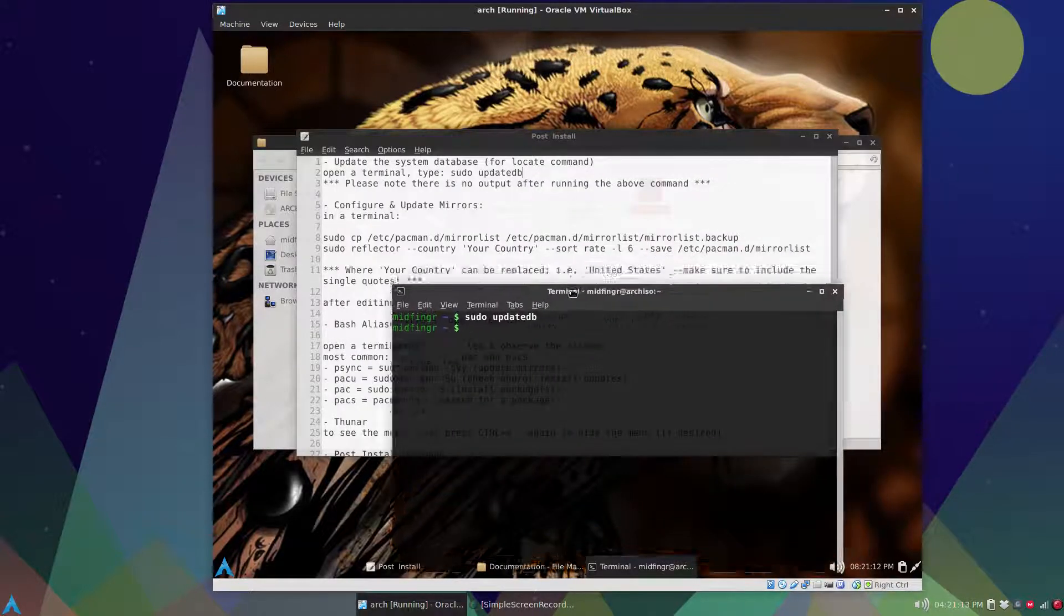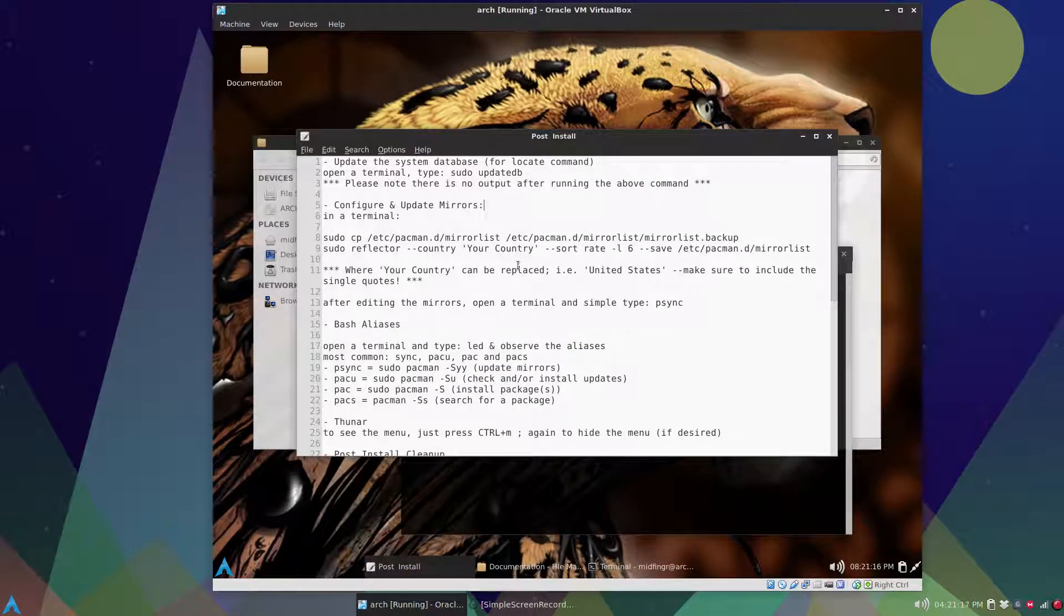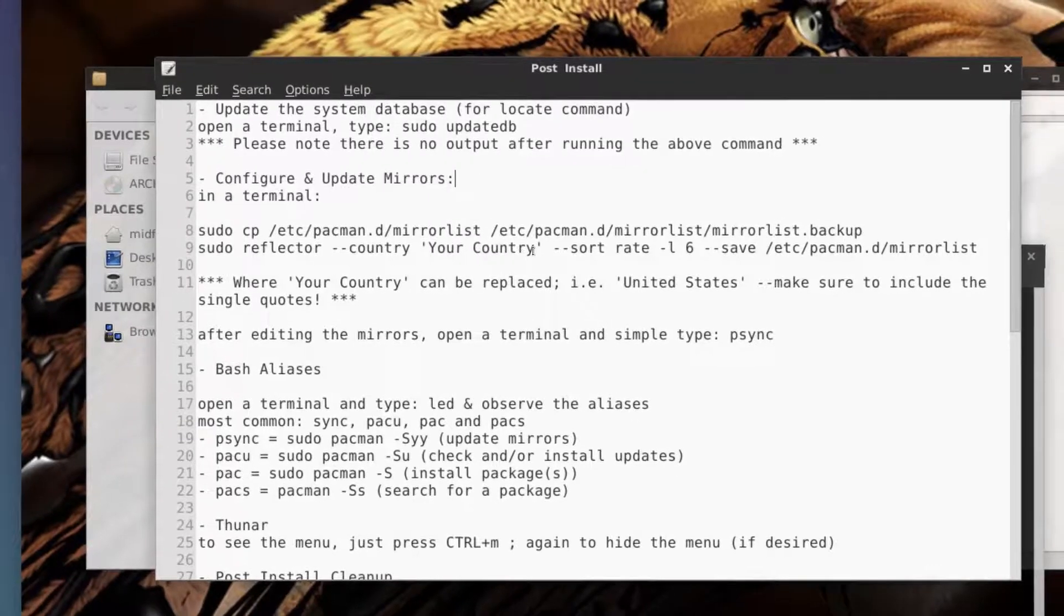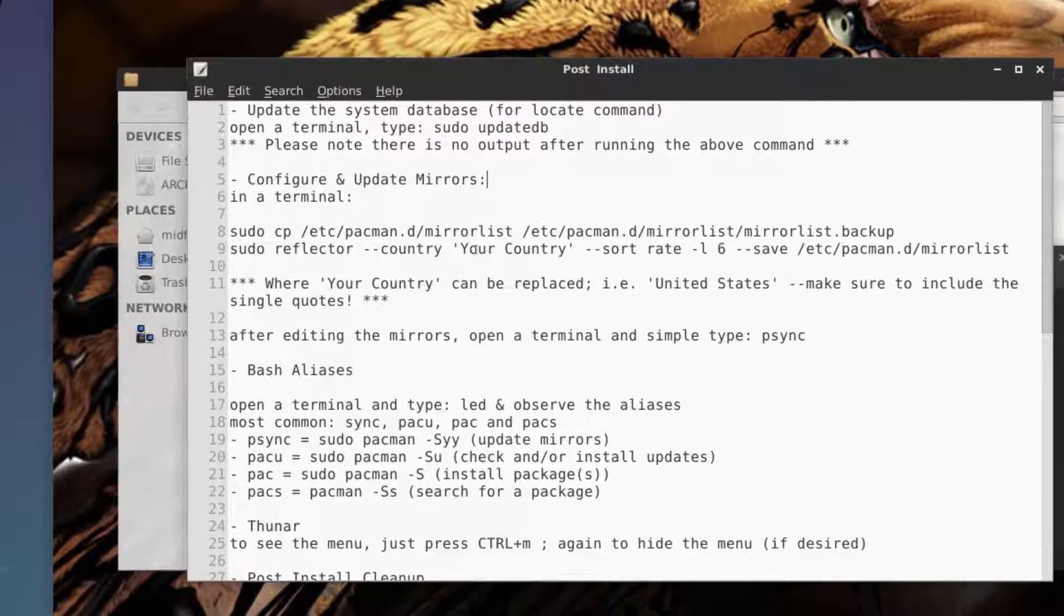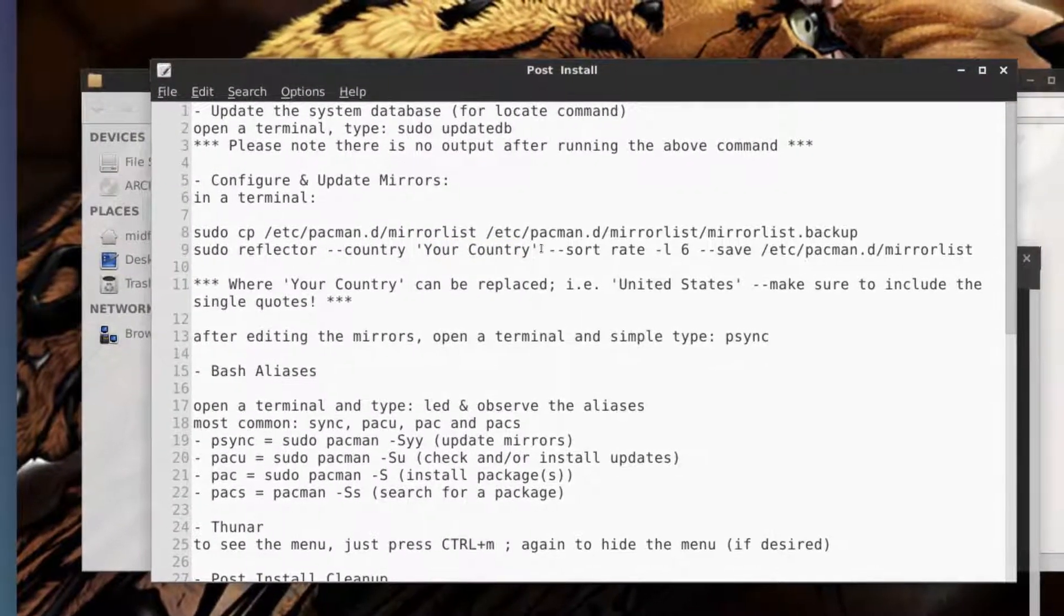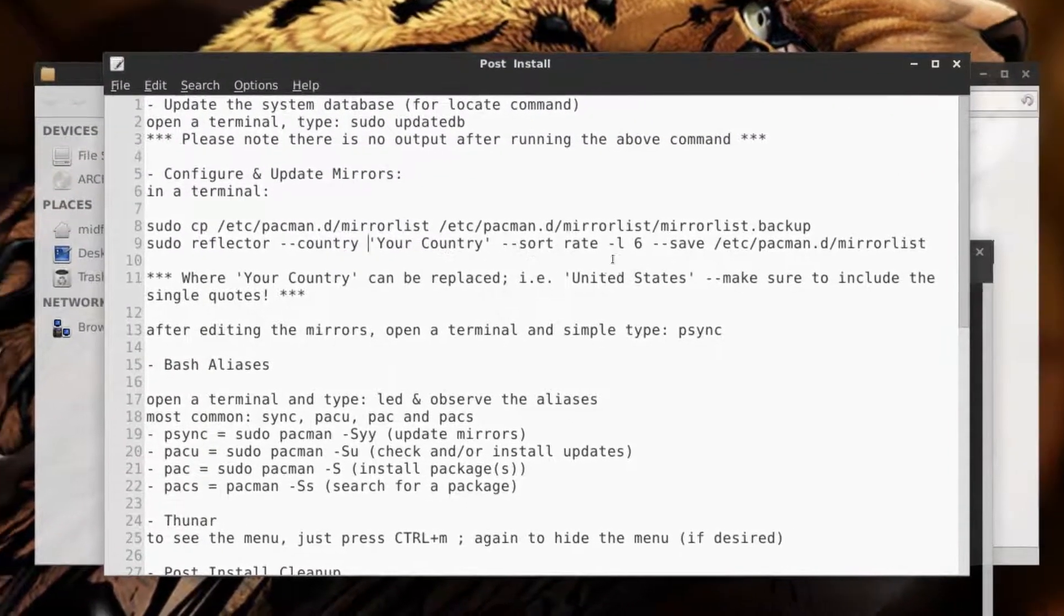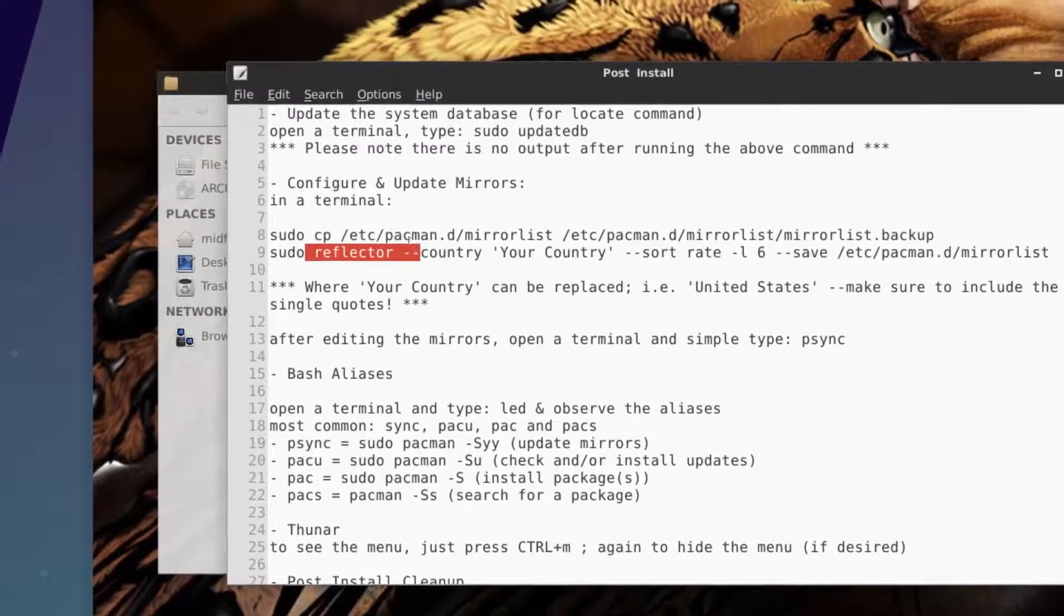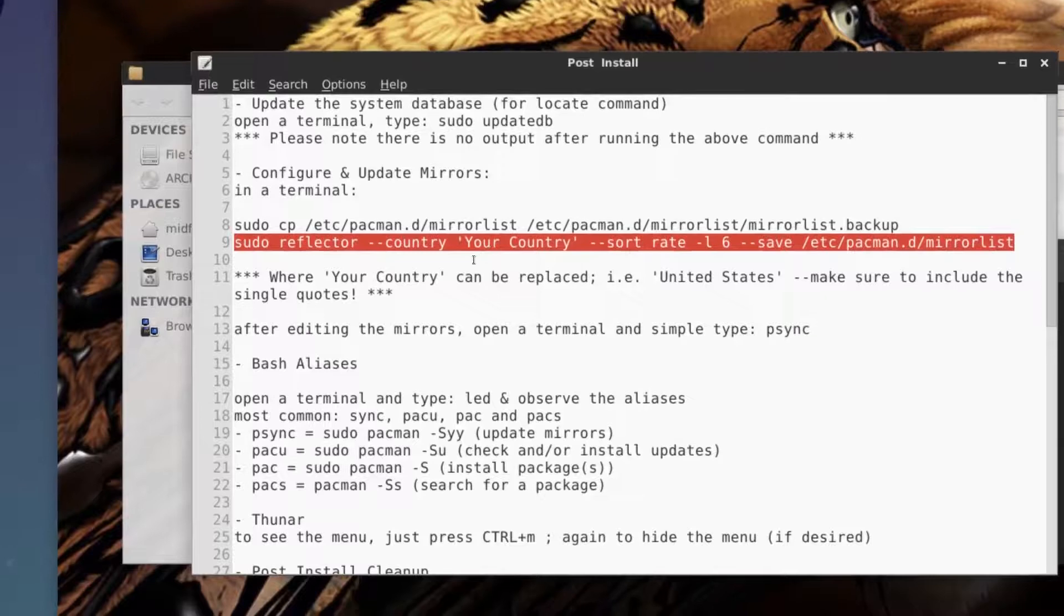The next thing I mentioned before is the mirror list. Just put in single quotes your country. You can sort by rate, so you can put this all into a terminal and just change this to whatever country you're in. If it's more than one word put it in single quotes. You can back it up first with this command at the top and then run this with your country.